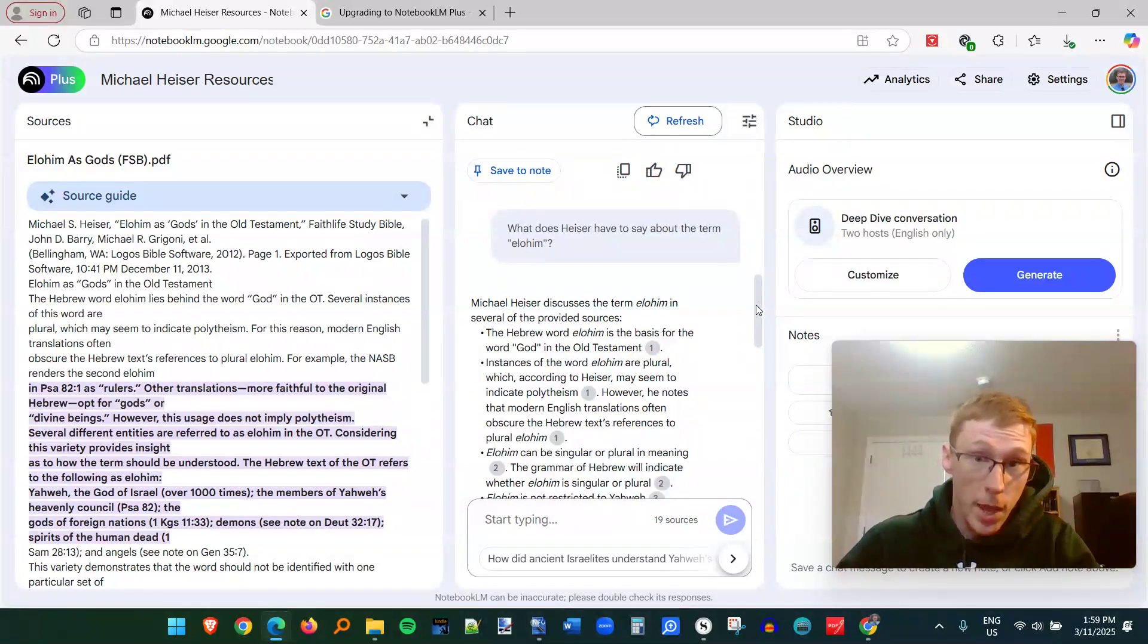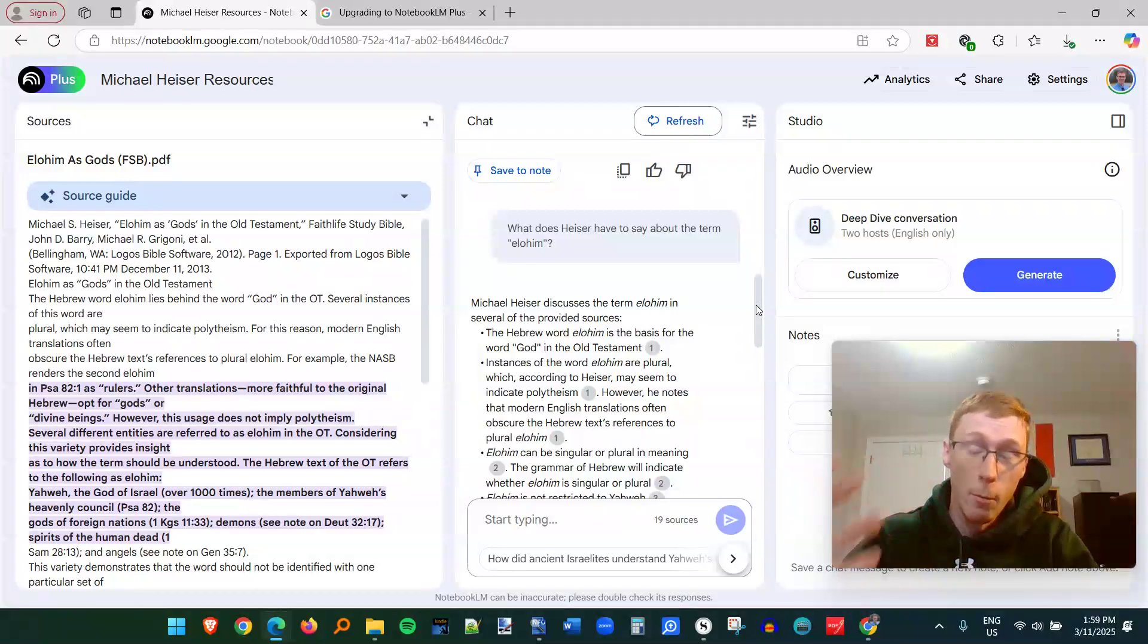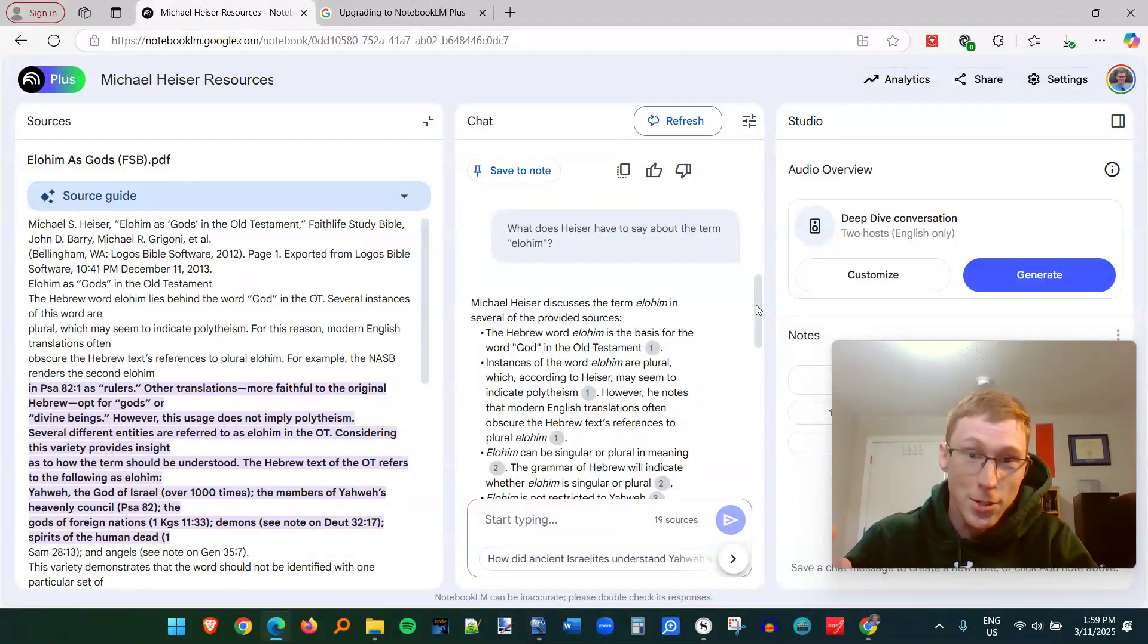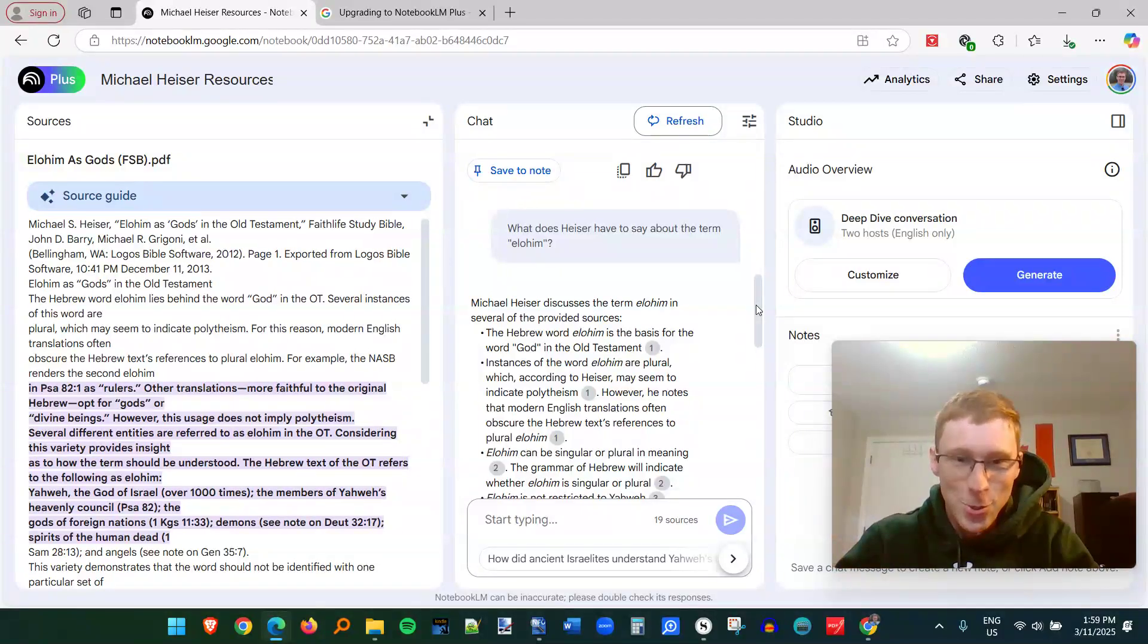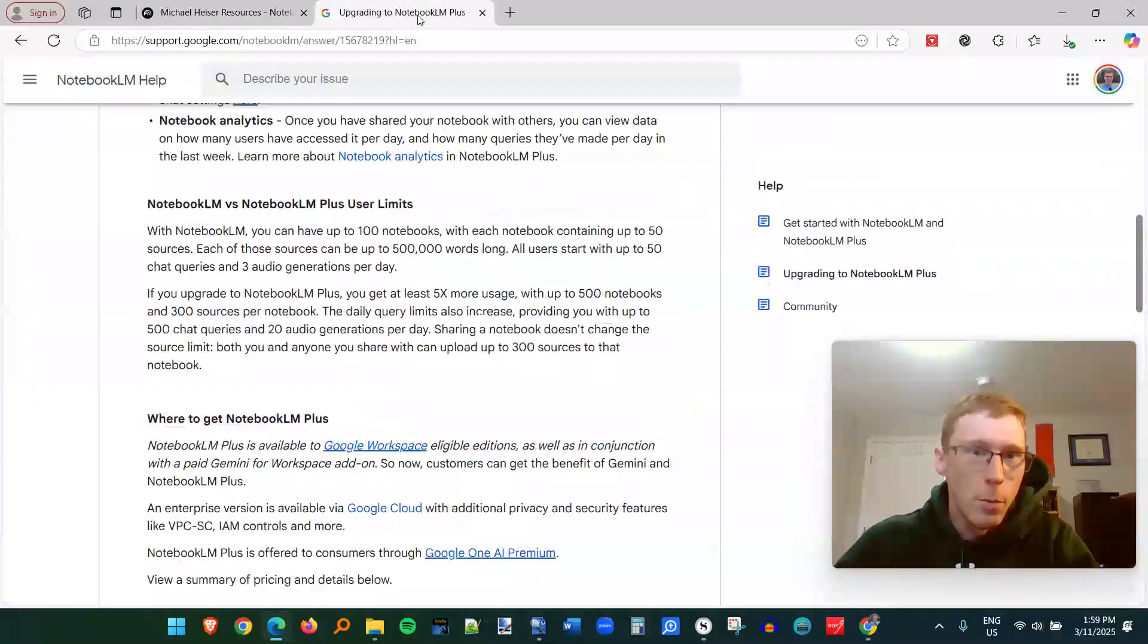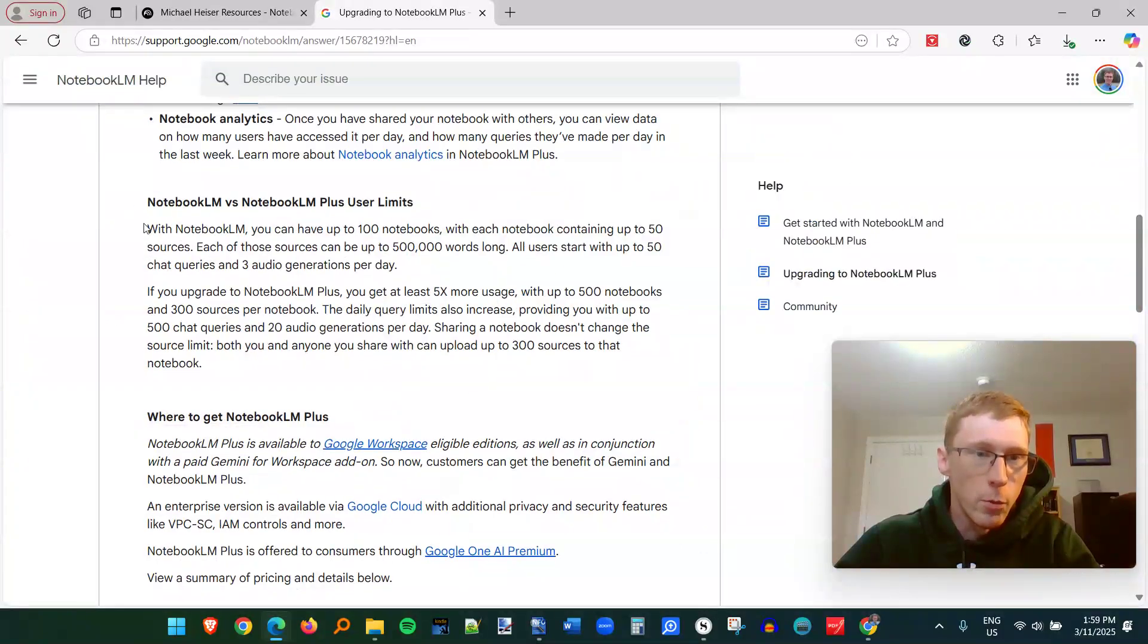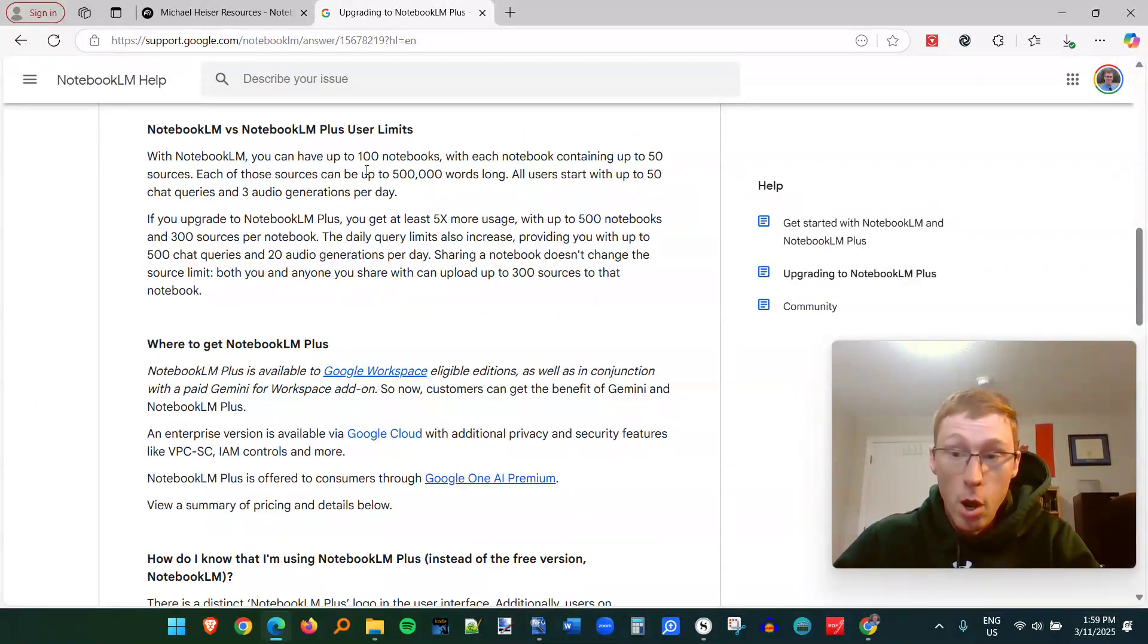And I'm going to put in the description a link to download all these Michael Heiser resources. And once I split up that transcript file from his podcast, I'm going to have a lot more resources. And some of those other questions I asked earlier, I will get answers to. So I really recommend this product.